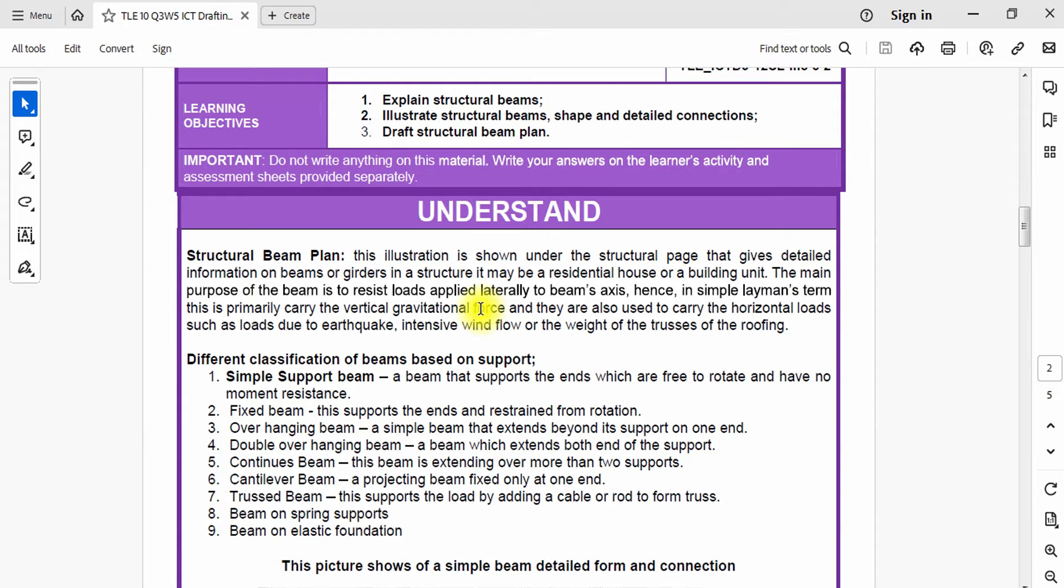Hello everyone, this is Coach Jane of Drafting Lifestyle and welcome to our first video for year 2024. This is our first topic for this year which is the continuation after the framing plan, and we are going to discuss structural beams.